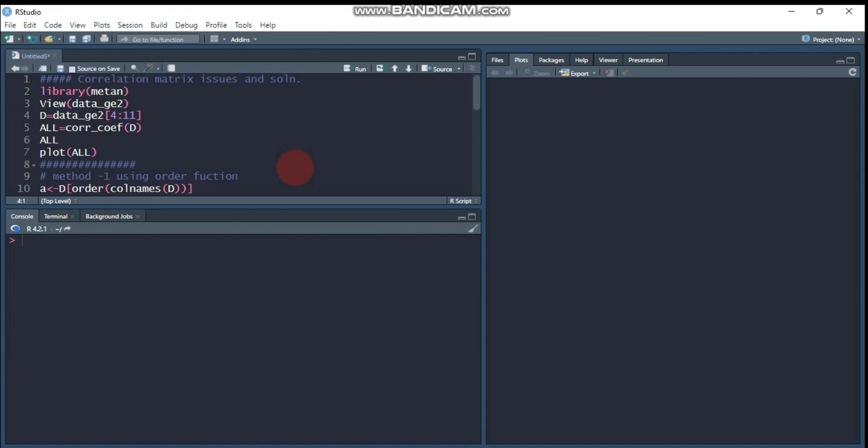Hello everyone, welcome to my channel. Today we will see how to reorder the correlation matrix in R software. This tutorial is based on questions that arise from my followers.